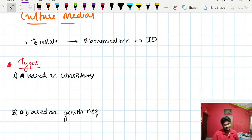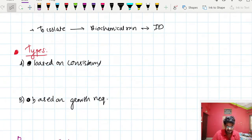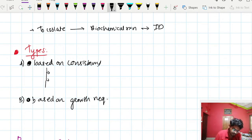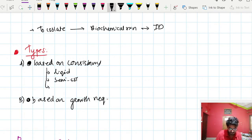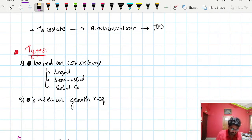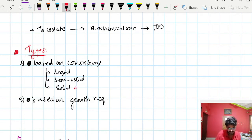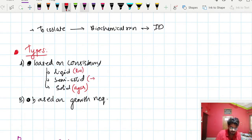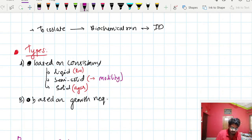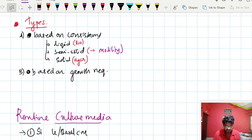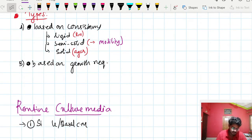Culture media are classified into two categories: based on consistency and based on growth requirements. Based on consistency, culture media are classified into three types: liquid culture media, semi-solid culture media, and solid culture media. Solid culture media is agar, liquid means liquid broth, and semi-solid is used to demonstrate motility.